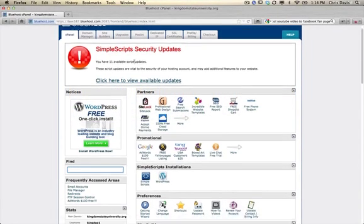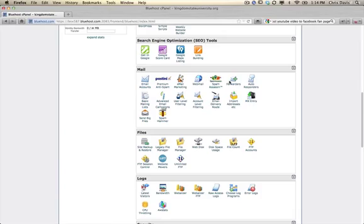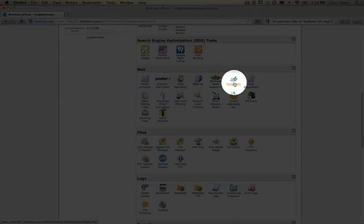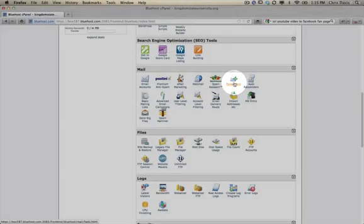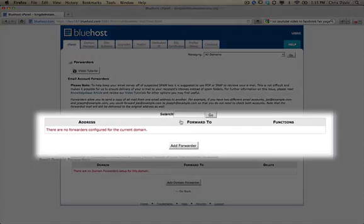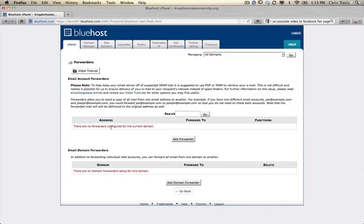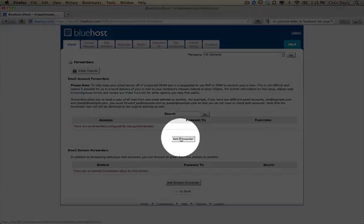What you're going to want to do is after you've logged into Bluehost, your cPanel, you're going to want to scroll down and go to Forwarders. Click there. Once you get there you see this screen where it's showing you all of your email account forwarders. We're focused on right now is just this portion: address for, to.